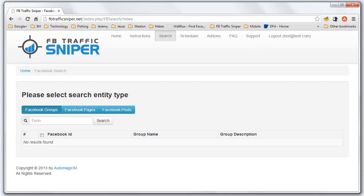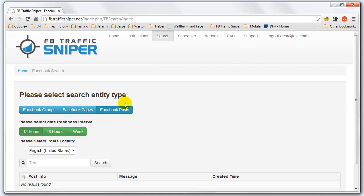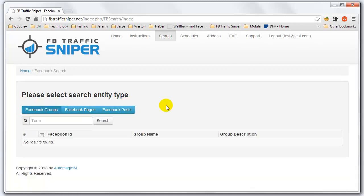Right now you're looking at the FB Traffic Sniper user interface. As you can see, we can get user IDs from different places — either Facebook groups, Facebook pages, or Facebook posts. I'm also going to show you some other cool stuff here in just a moment. Let me show you exactly how it works. Let's say for example you're in the blogging niche and you want to target people that are into blogging, so you're going to look for Facebook groups around that topic.